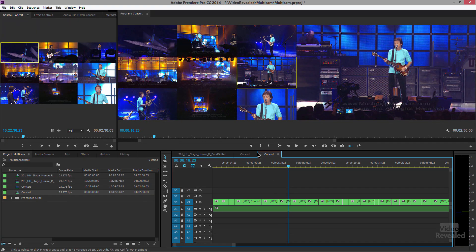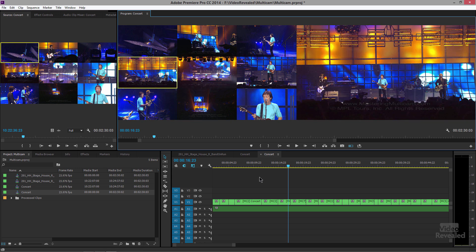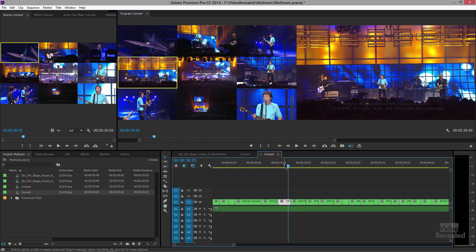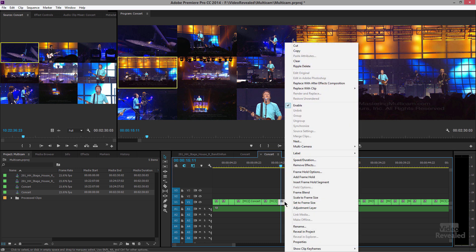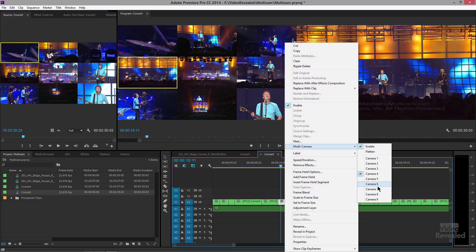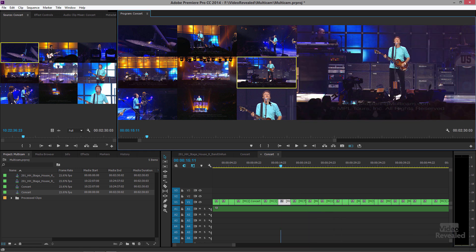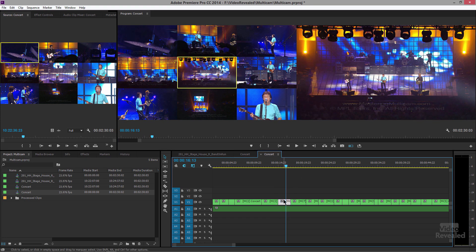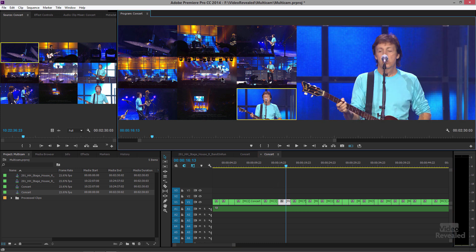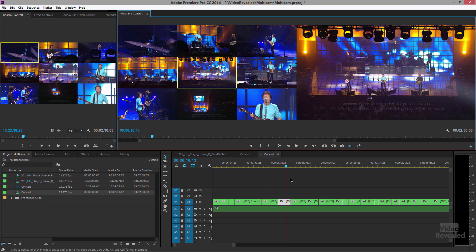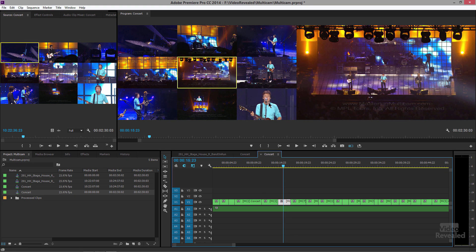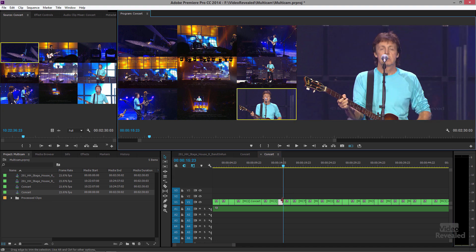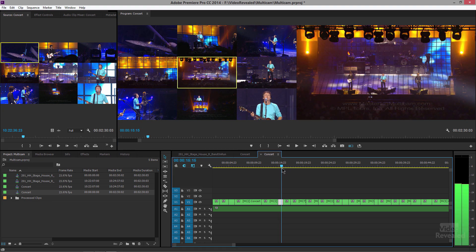If you don't like a specific angle, click on a different one and you'll change that angle for the entirety of that clip. You can also right-click, go to Multi-Camera, and choose a specific camera, though clicking directly is much easier. If you want to cut in the middle of one clip and switch to a different camera angle partway through — hold the Control key on Windows or Command on Mac and click. Now you've cut between those two angles.